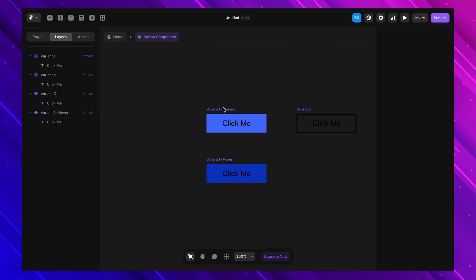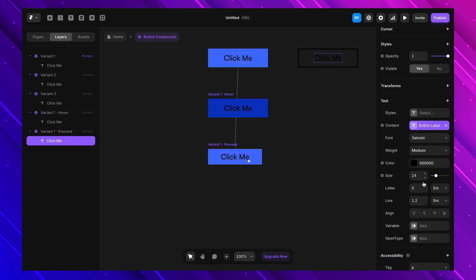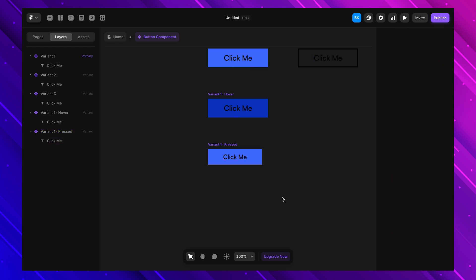Now let's add a click interaction so when someone clicks the button it shrinks slightly to give feedback. I go inside the component, add another variant, select the 'pressed' option, and scale the button down slightly. Now when I click the button it shrinks slightly, making it feel more responsive. We can take this further using smooth animations.